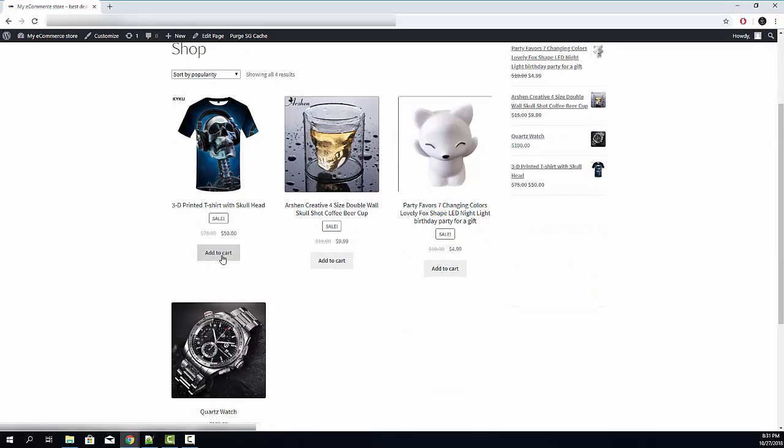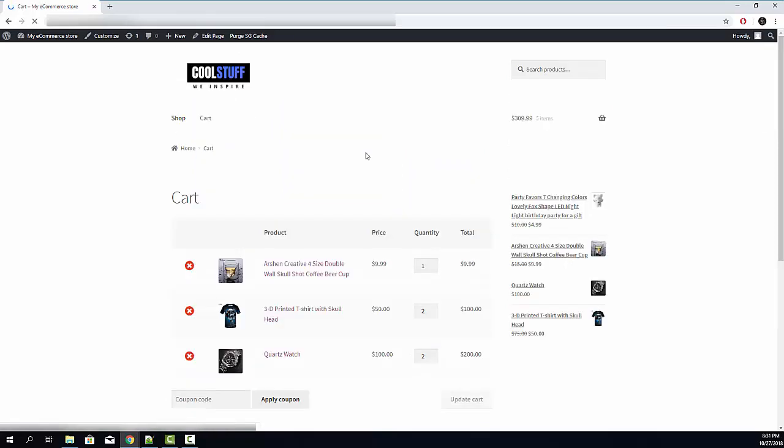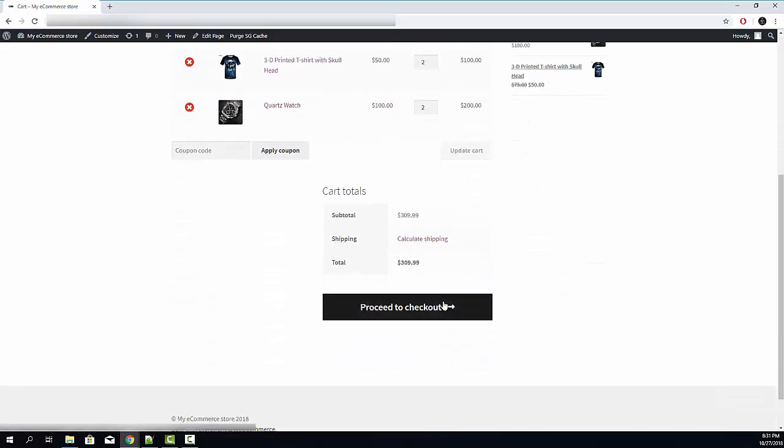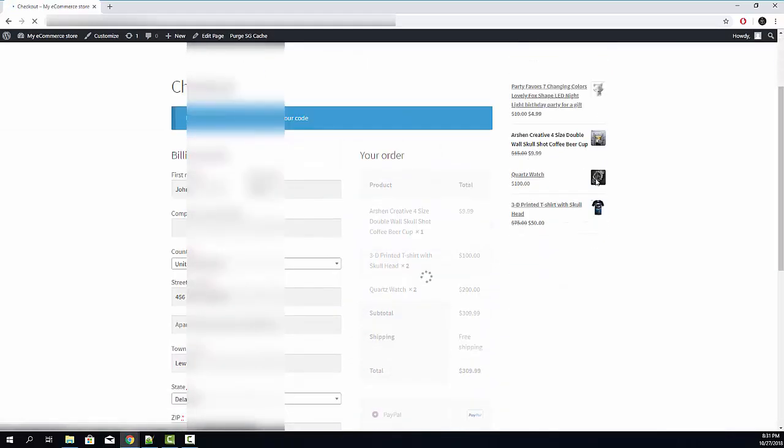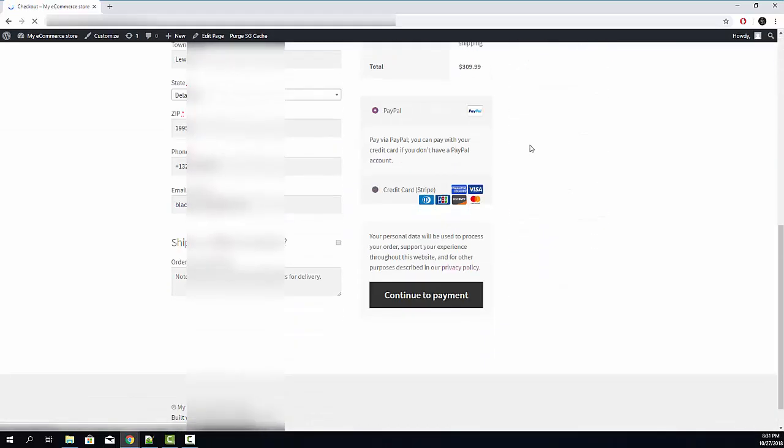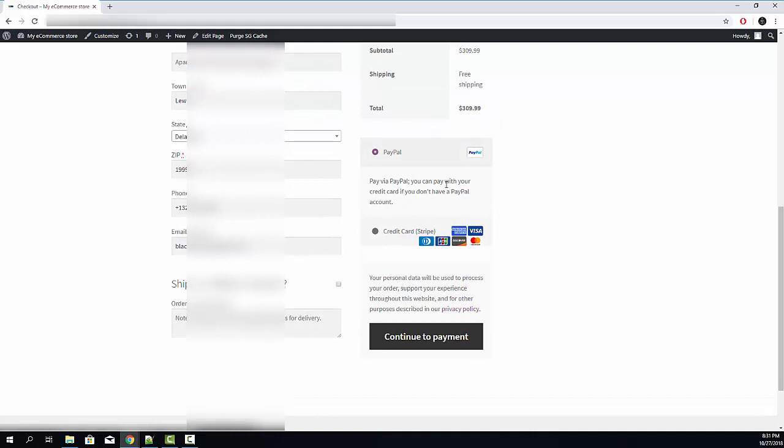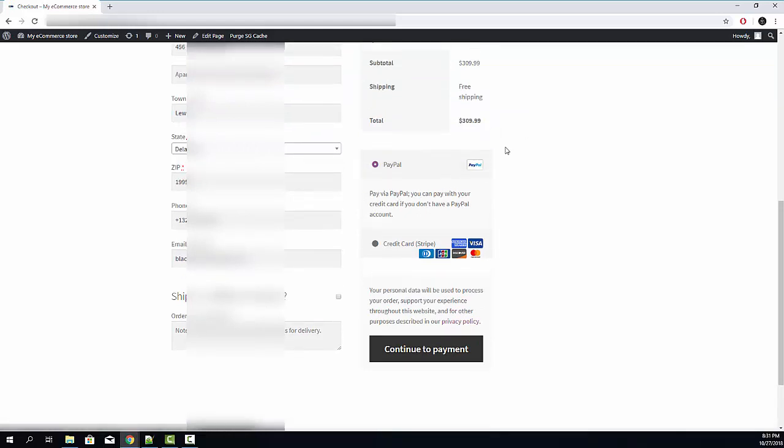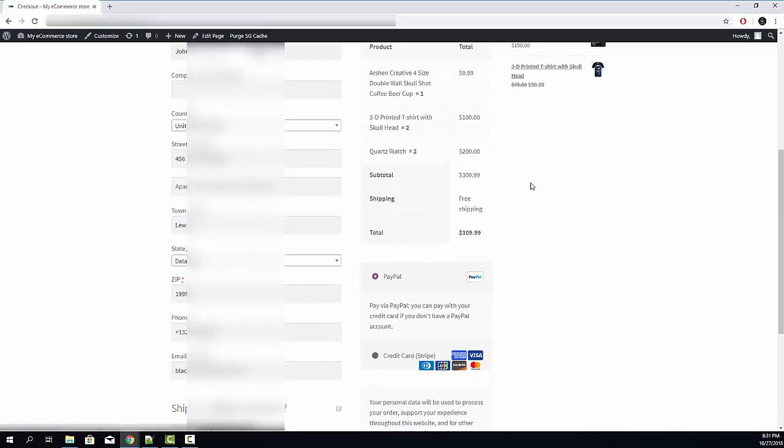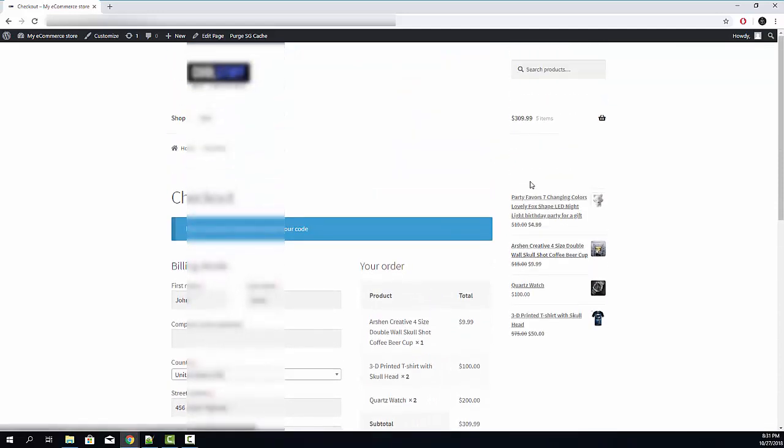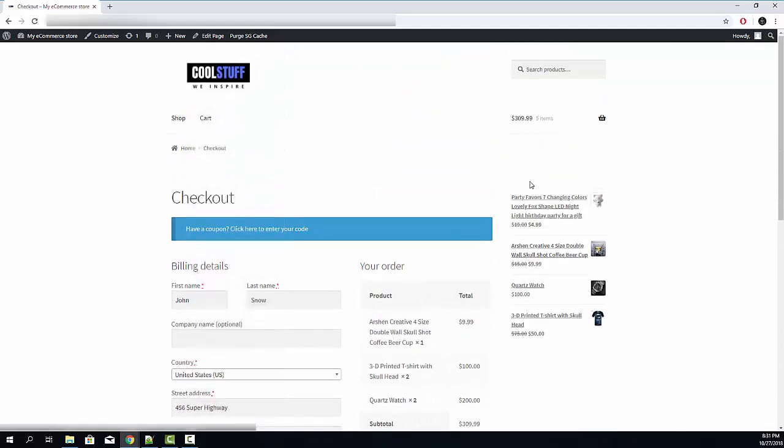Try to add some product into cart, view the cart and let's click proceed to checkout. Here you can see you can pay via PayPal. So the PayPal payment gateway is now installed into your website. Congratulations. Thanks for your time and see you in the next video.